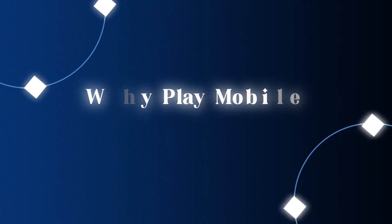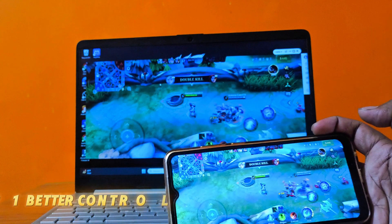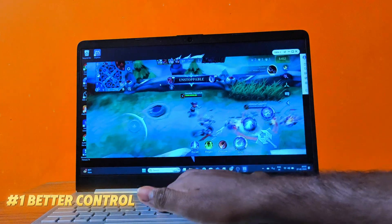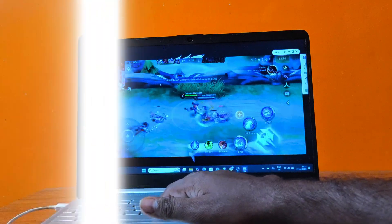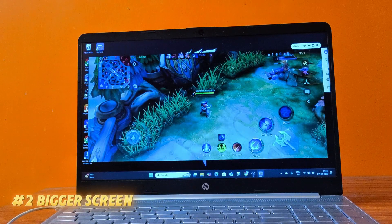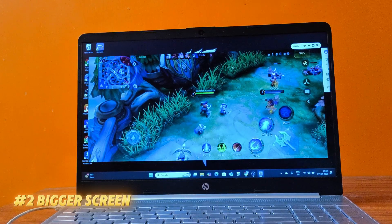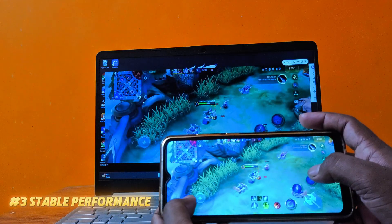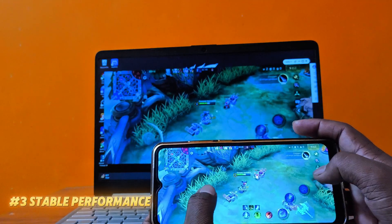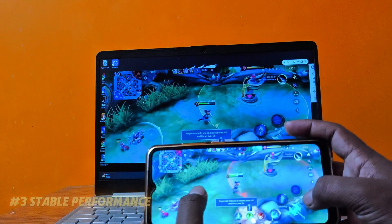But wait, why play mobile games on PC? Let me explain. First, better controls — use a keyboard and mouse for greater precision and faster reactions. Second, bigger screen — say goodbye to tiny screens and enjoy a fully immersive gaming experience. Third, stable performance — no overheating, no battery drain, just smooth uninterrupted gaming. Isn't it interesting? Let me know in the comment box.